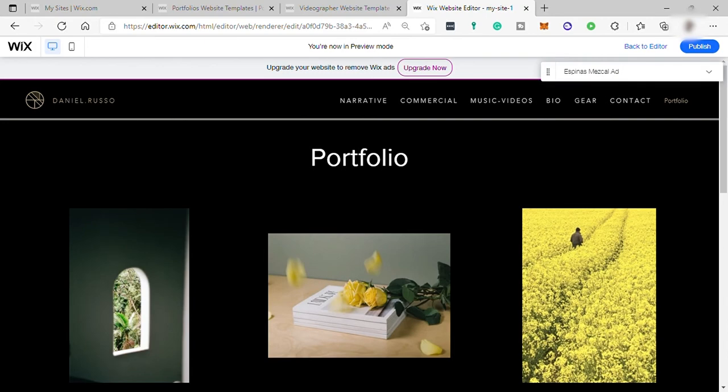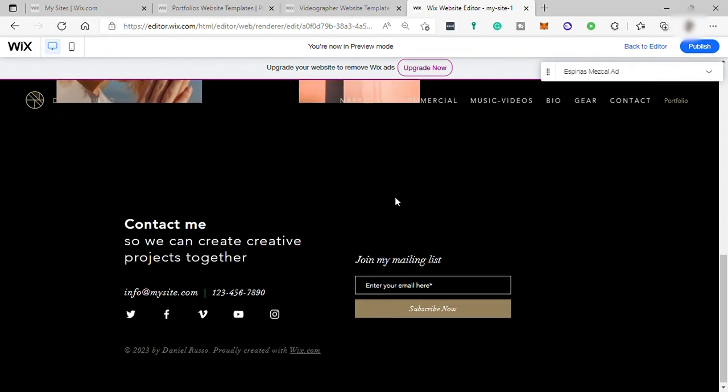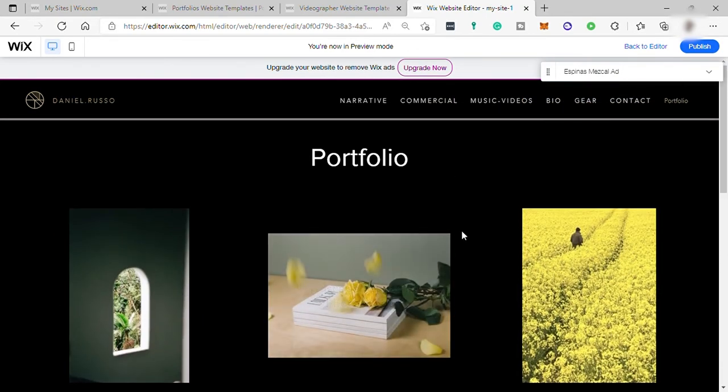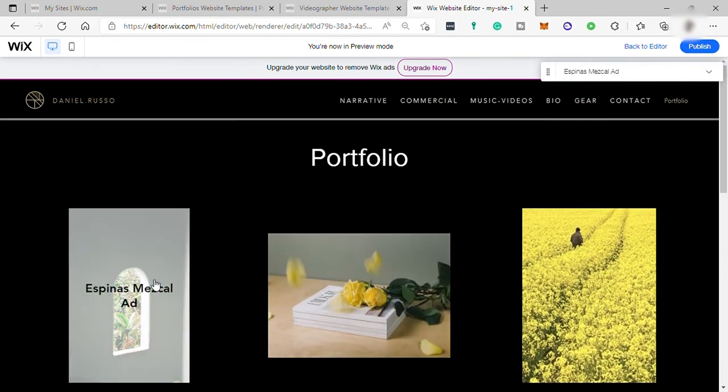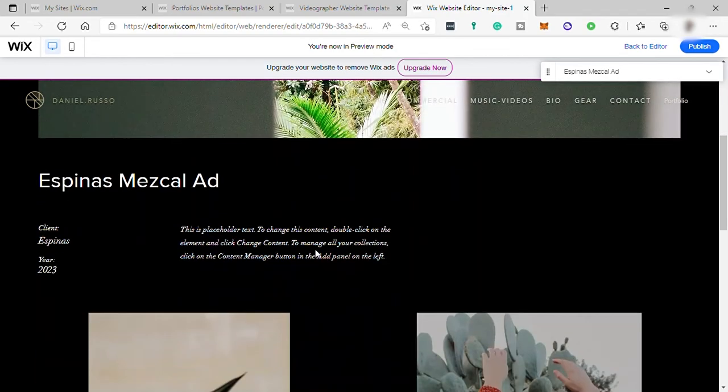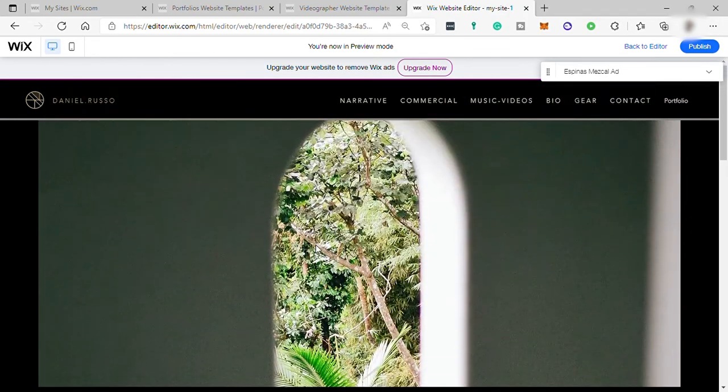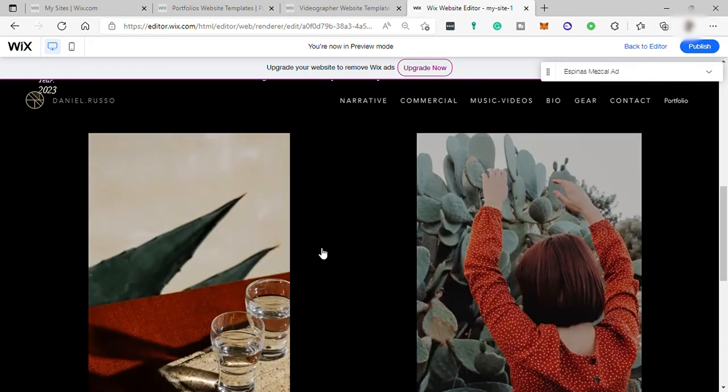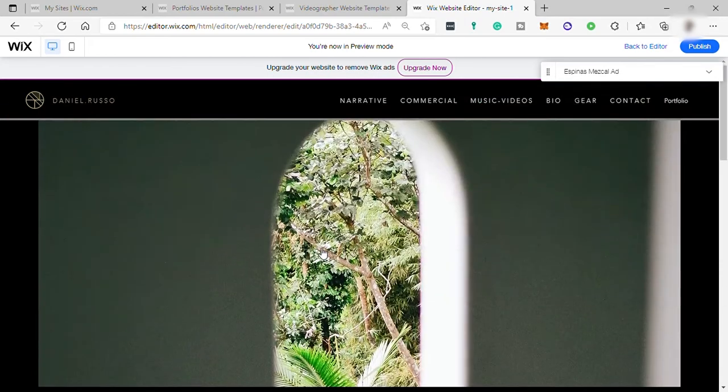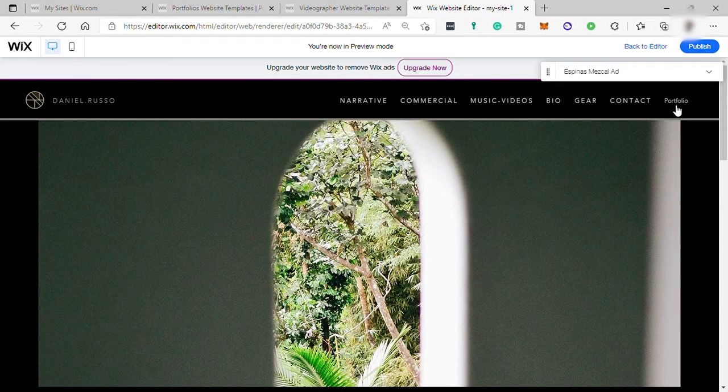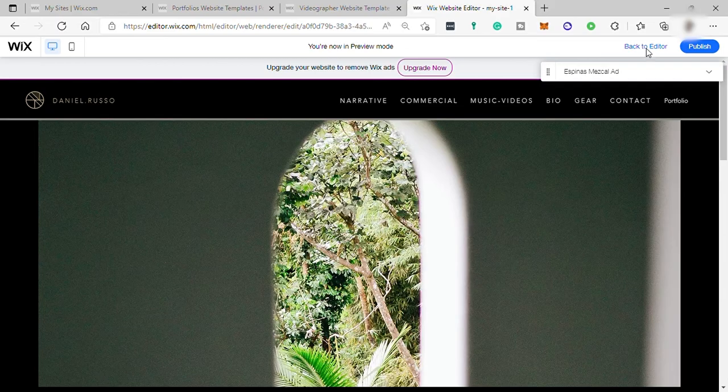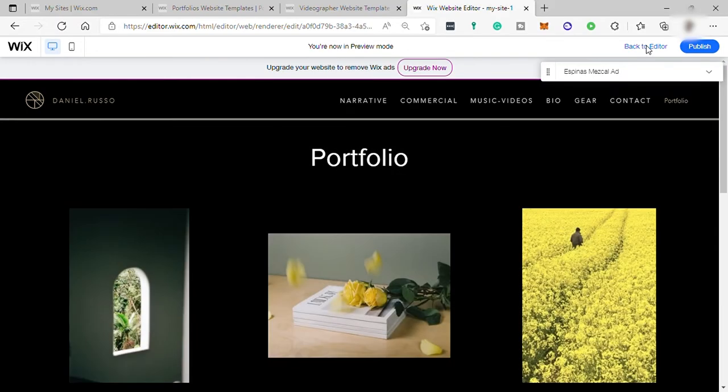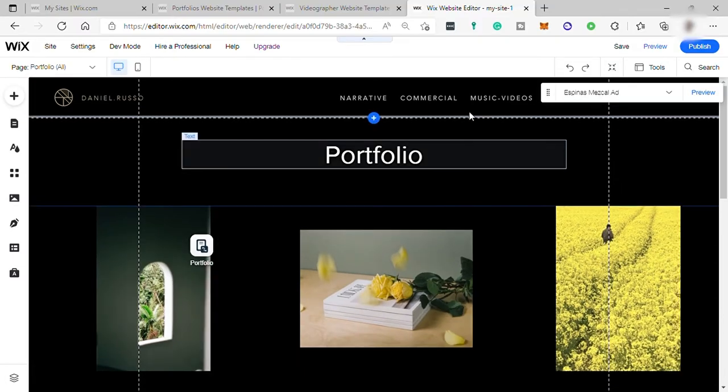So here you can see all the items in one page. And when you click on this item, it will redirect you to another page that talk about this specific item. And that is what content manager do. And to edit each item, it's very simple. Just back to editor.